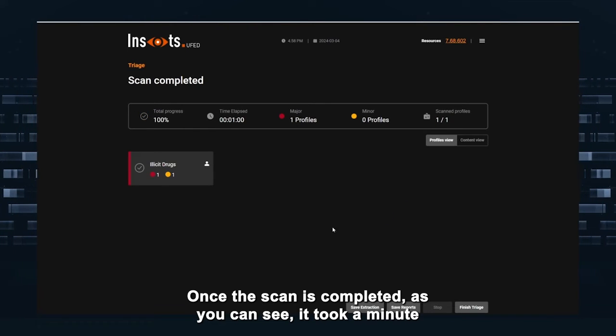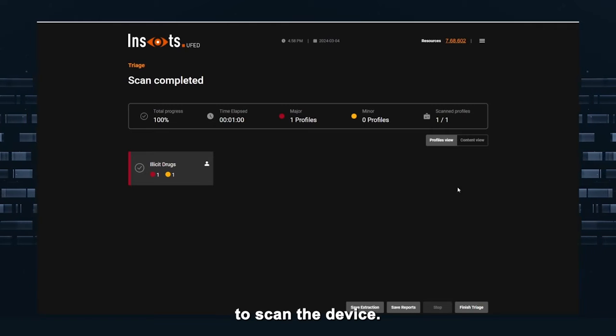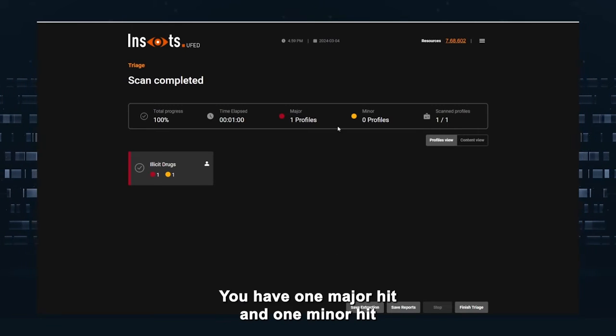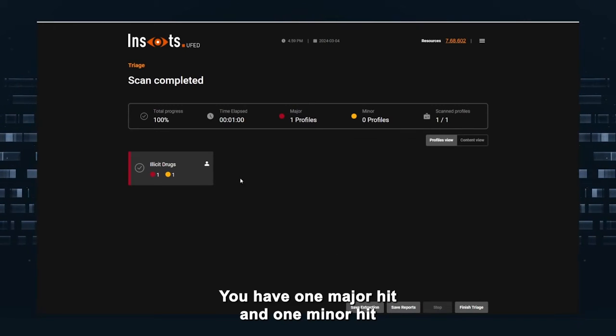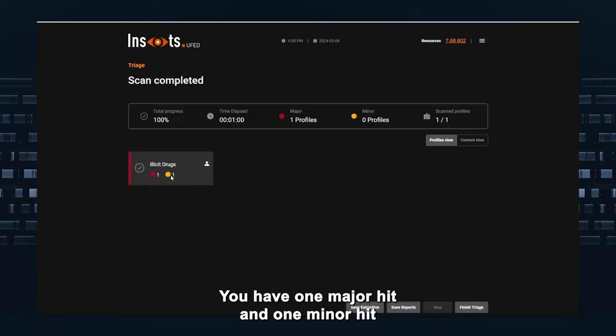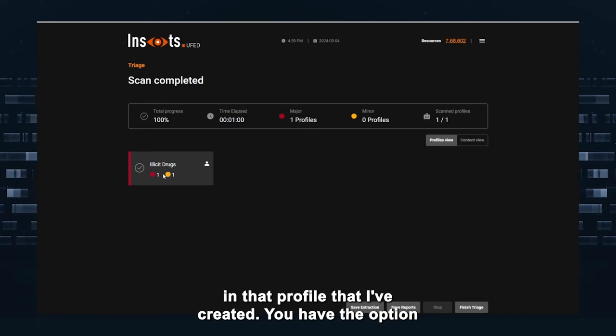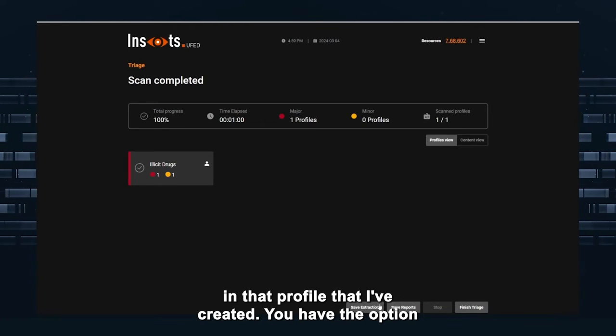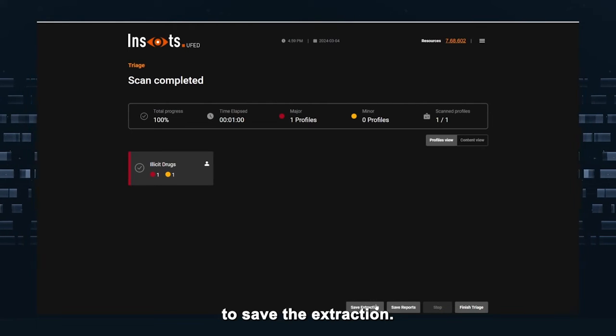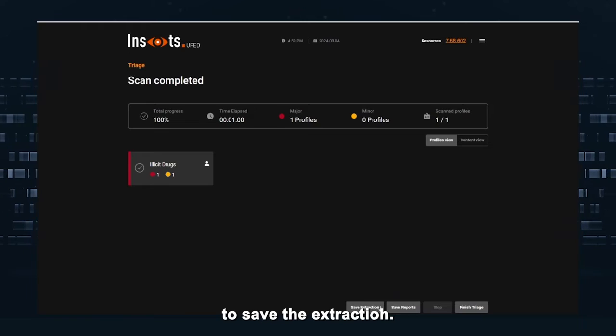Once the scan is completed, as you can see, it took a minute to scan the device. You have one major hit and one minor hit in that profile that I created.